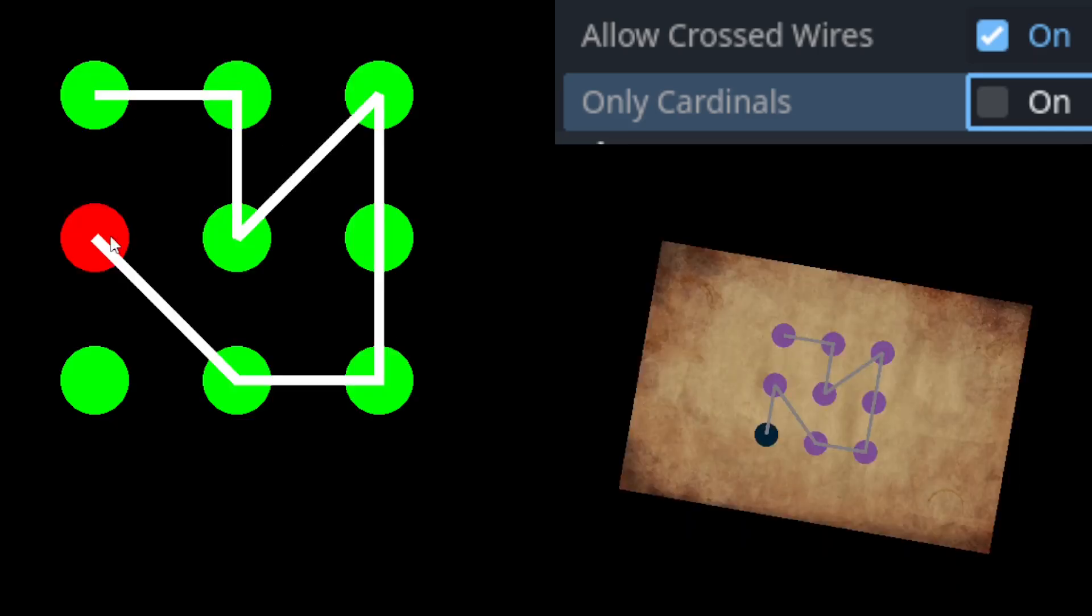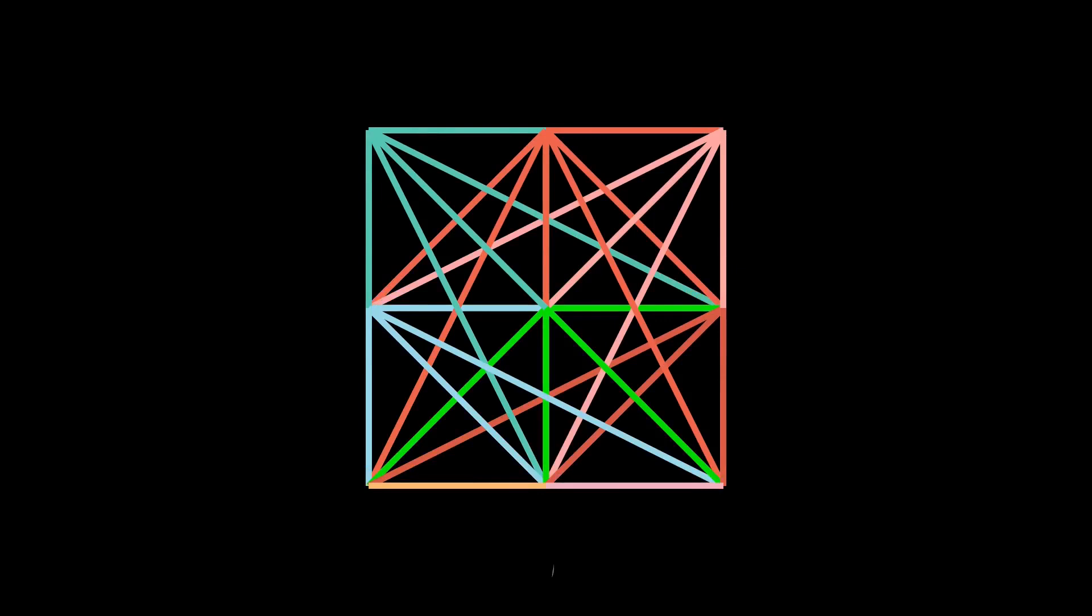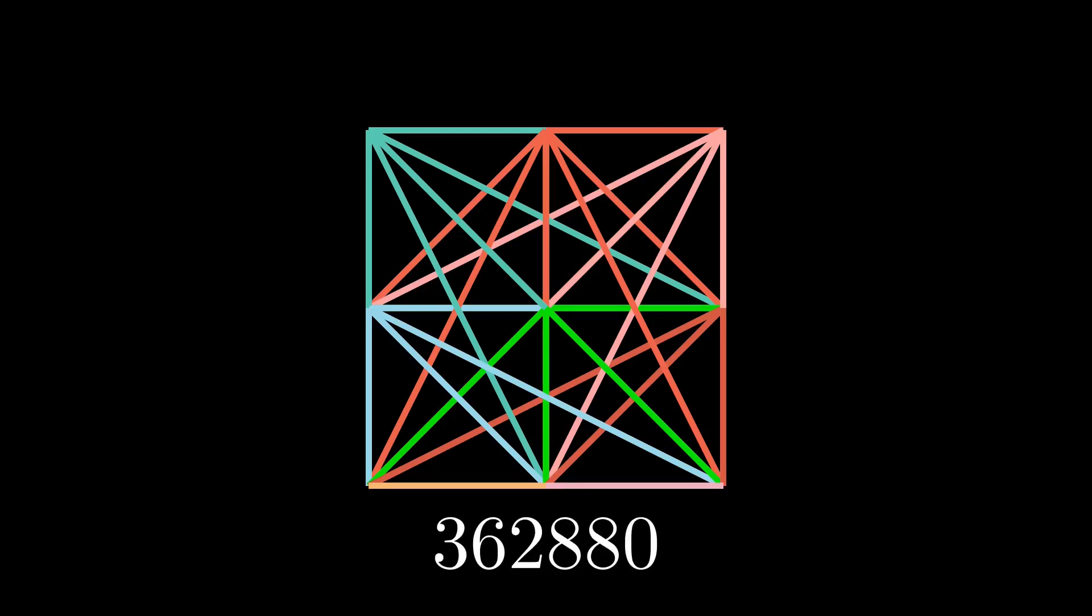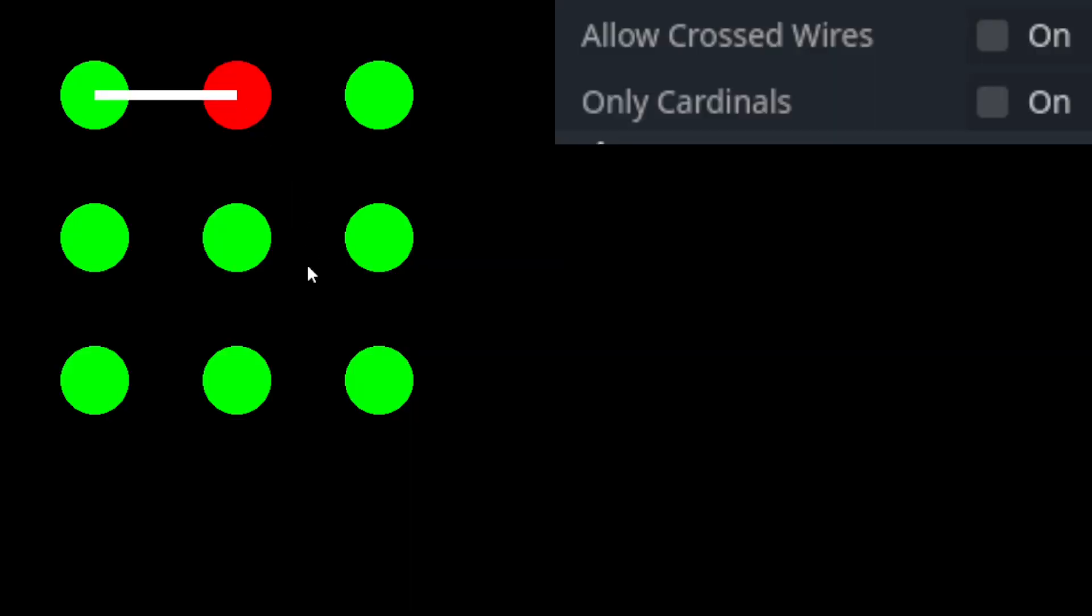If you allow crossed wires and don't restrict to cardinal directions, a rough estimate for the number of possible patterns is 9 factorial. Of course, this approximation doesn't take into account that we restrict connecting through other points.